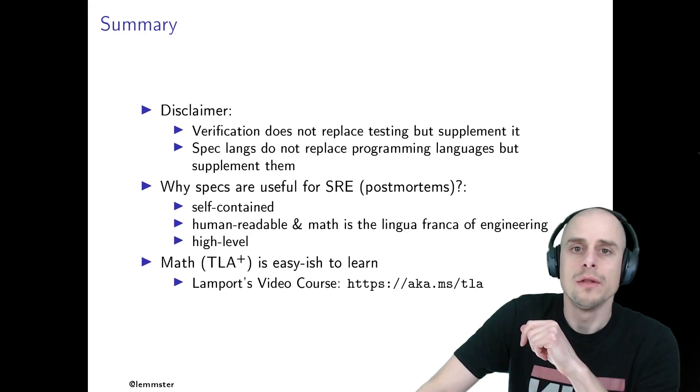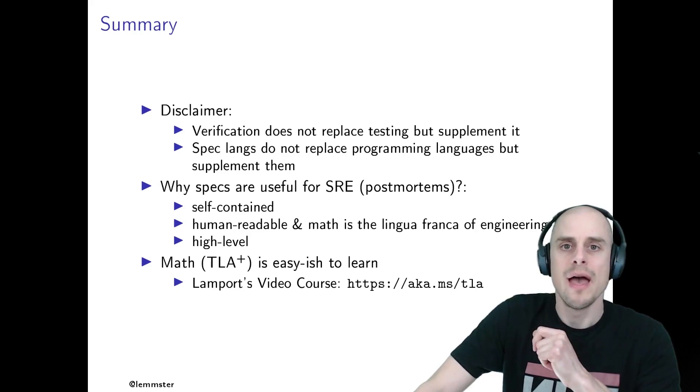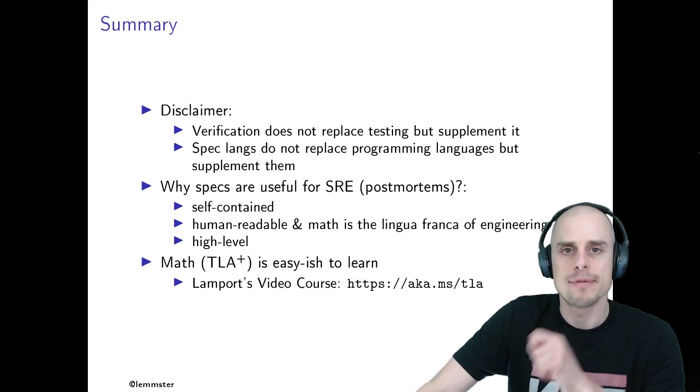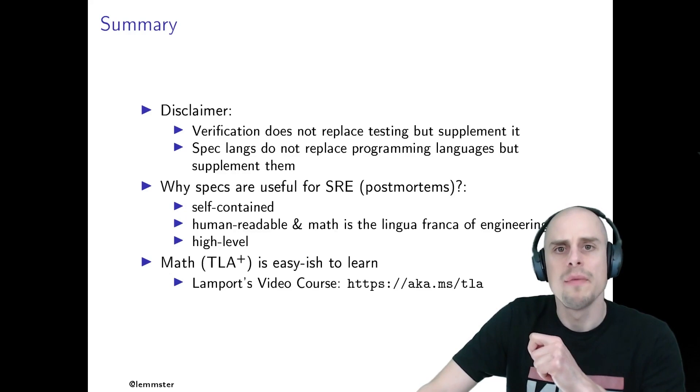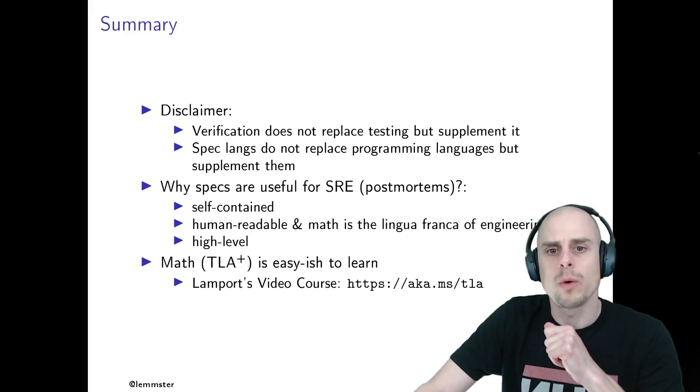Secondly, specs are human readable because they use math, which is the lingua franca of engineering. And most stakeholders in your organization will know how to read math. So it's an ideal tool, an ideal language to communicate with everybody in the organization instead of using a fancy programming language. And lastly, compared to prose, a high-level specification is absolutely precise. And to quote Dijkstra in his 72 Turing Award lecture, the purpose of an abstraction is not to be vague, but to create a new semantic level in which one can be absolutely precise. And compared to prose, this is what we get from a high-level specification language.